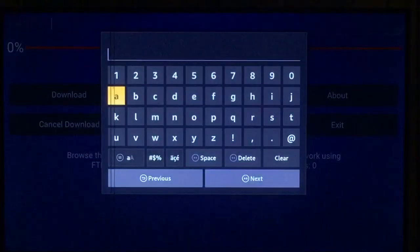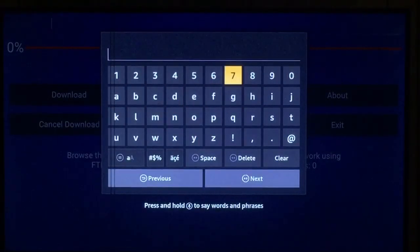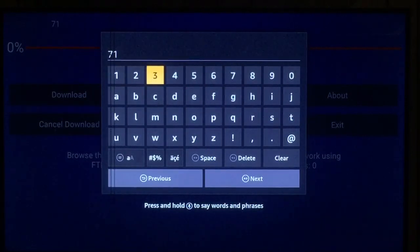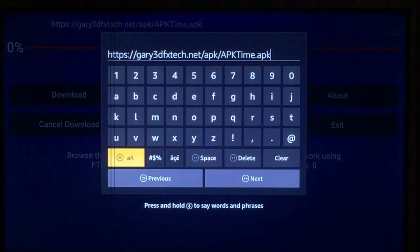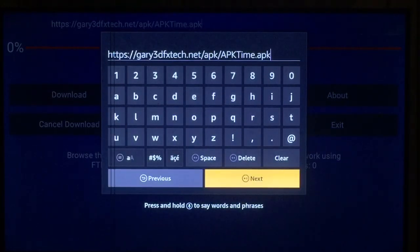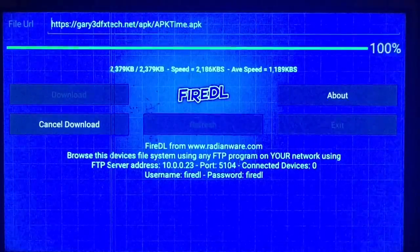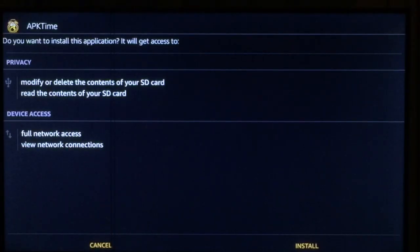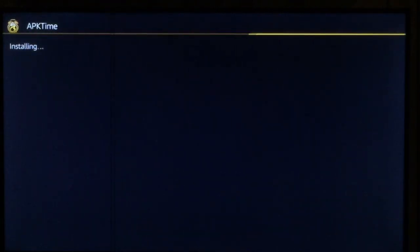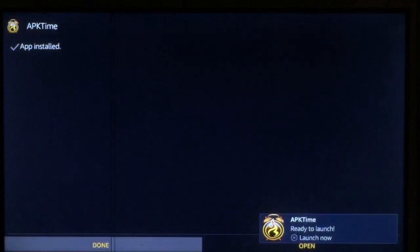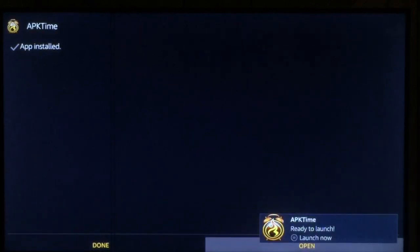Once inside, press your select button and we're going to type in 716768. Once you do that, the web page will pop up — just press next right there. Shouldn't take long to download. We're going to download APK Time. It's come up — go down and to the right to install.